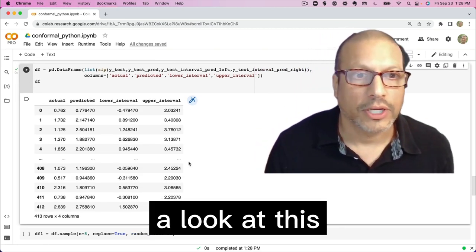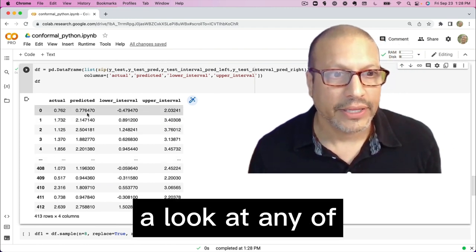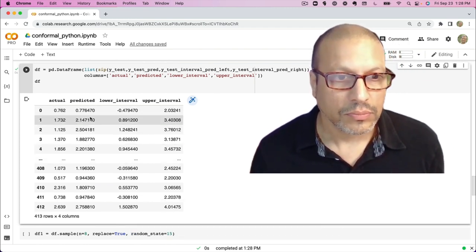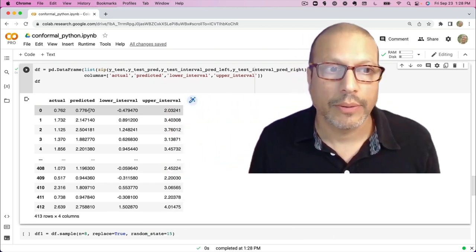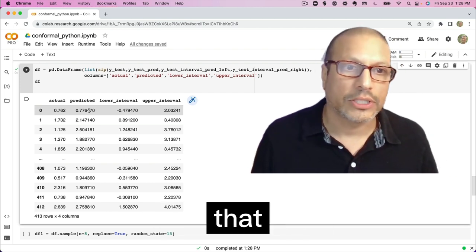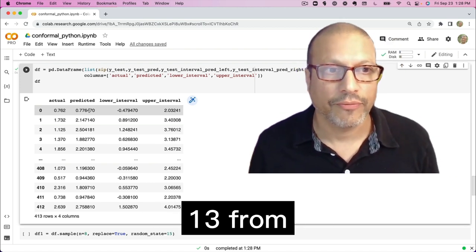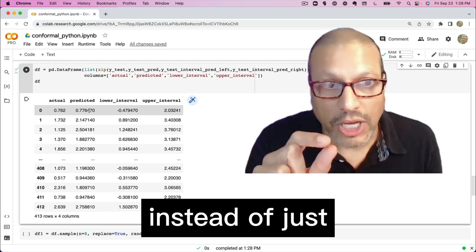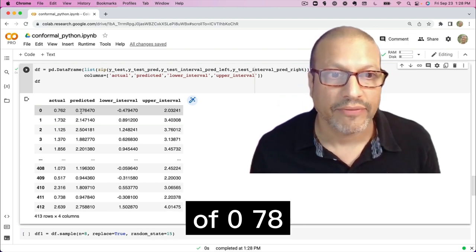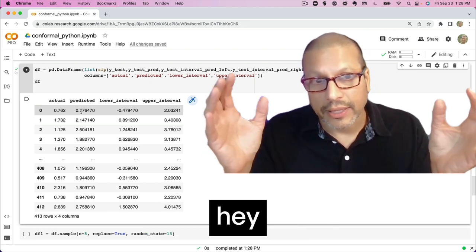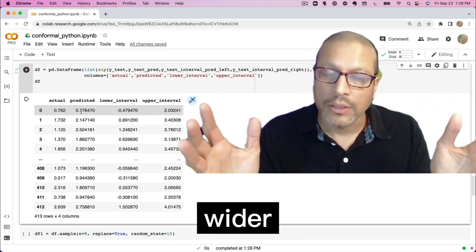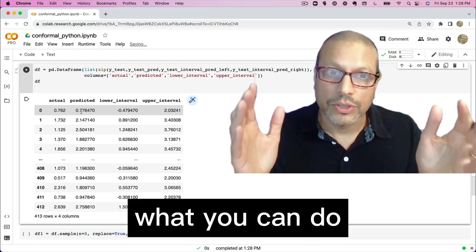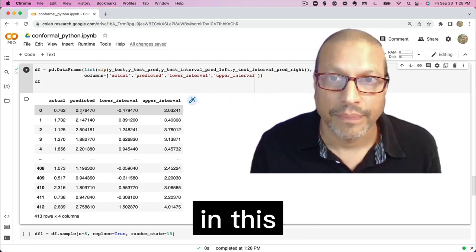So you can take a look at this. And if you take a look at any of these where you'll see the predictions, you'll see an upper interval which is about 1.3 bigger and a lower interval that subtracts 1.3 from the predicted. And so what that's doing is instead of just focusing on this point prediction of 0.78, we're telling our end users like, hey, this is where we expect it. It's a little bit wider. But now what you can do is you can better understand and expect that it's going to be in this.